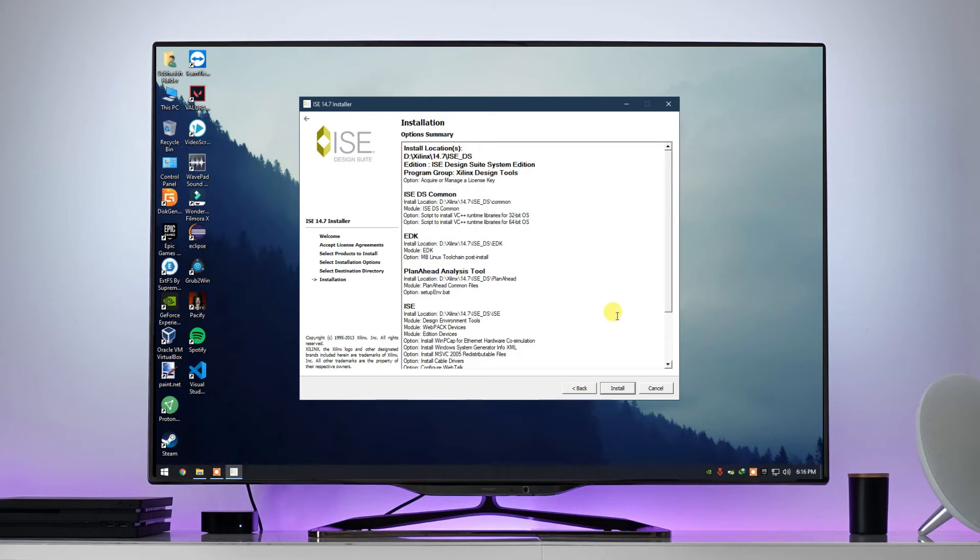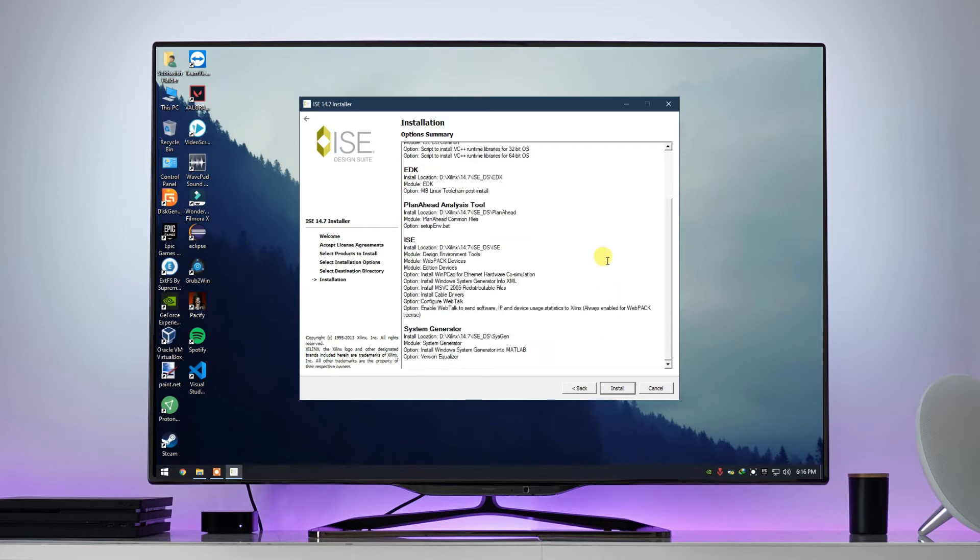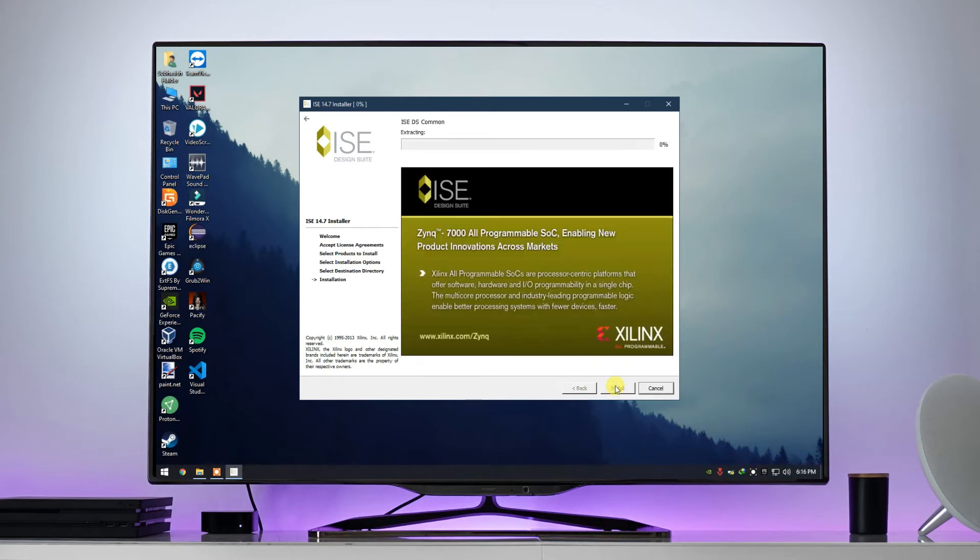And at last, click on install. This is a lengthy process, it may take up to 1 hour to finish the installation, so sit back and relax.